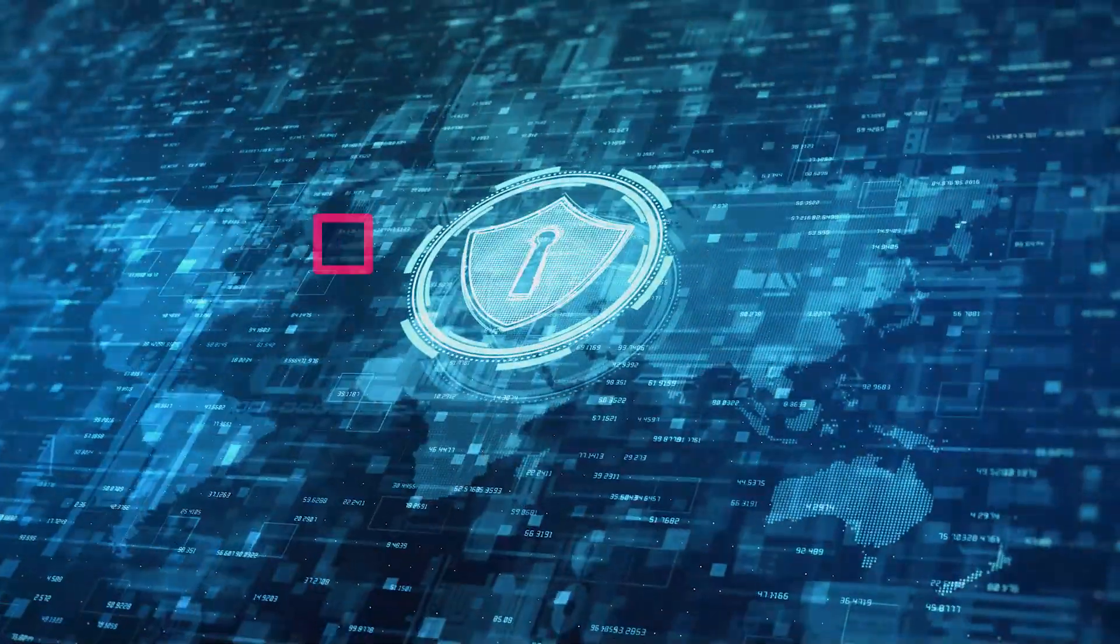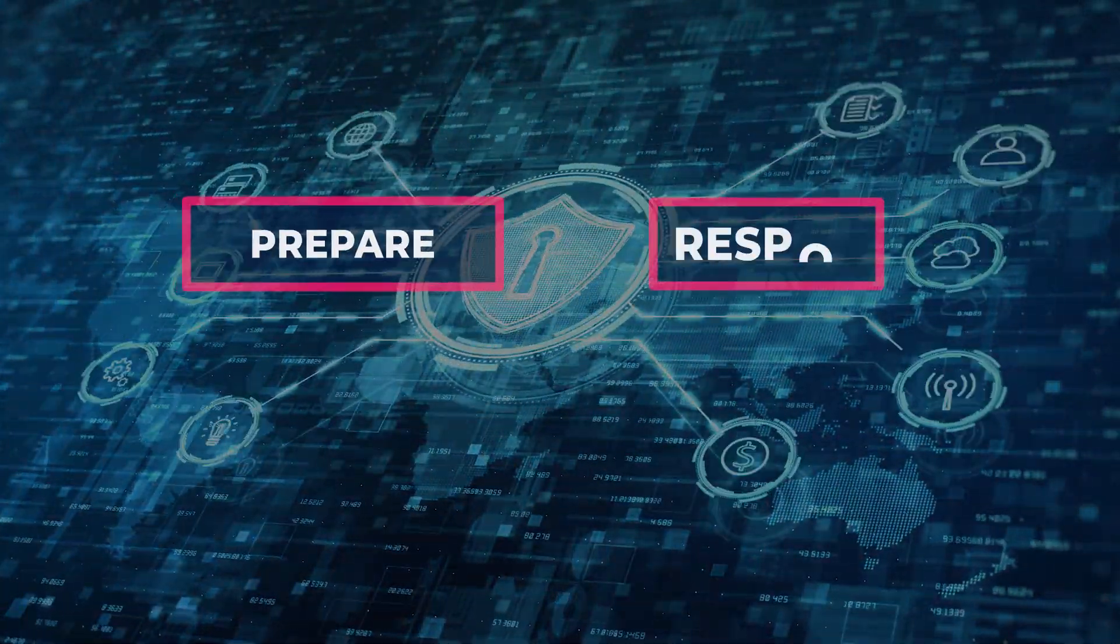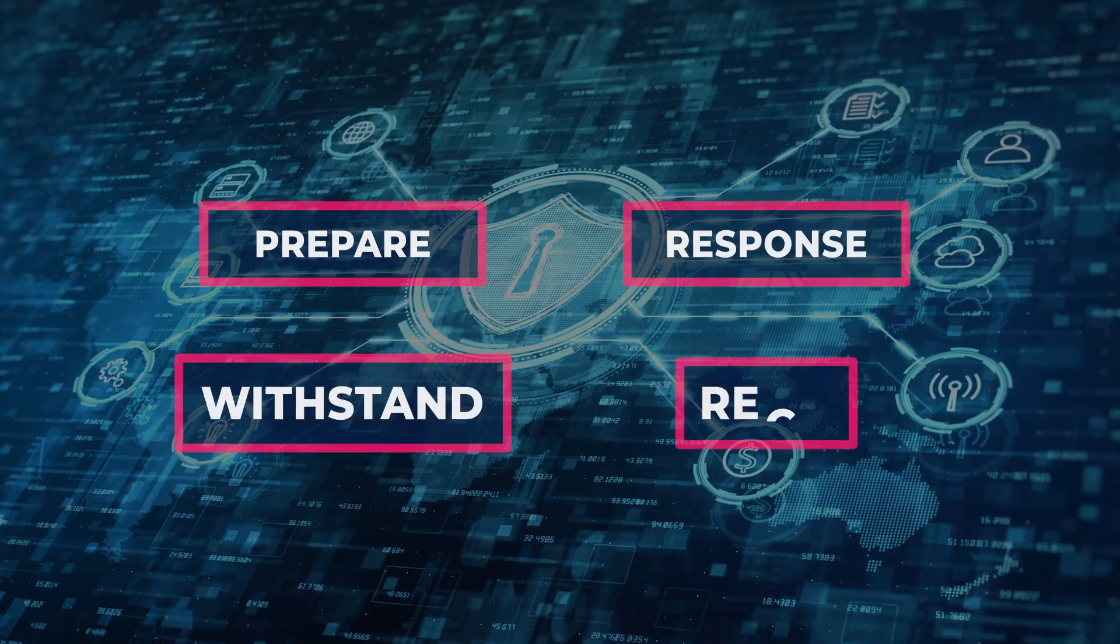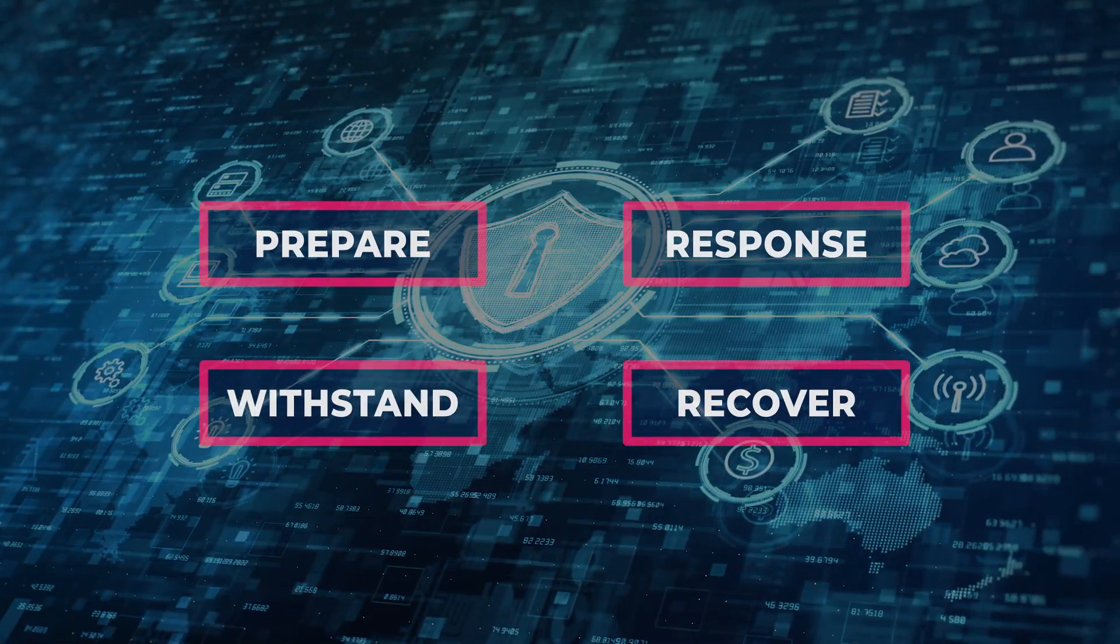Cyber resilience is the ability to prepare for, respond to, withstand, and recover from cyber attacks.